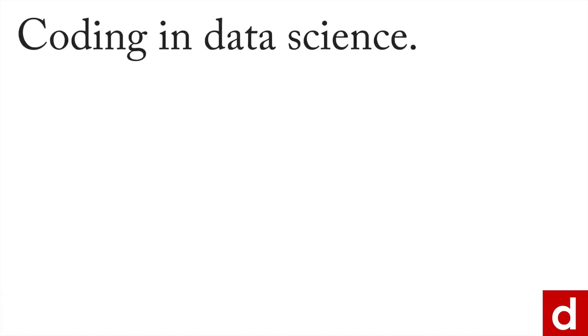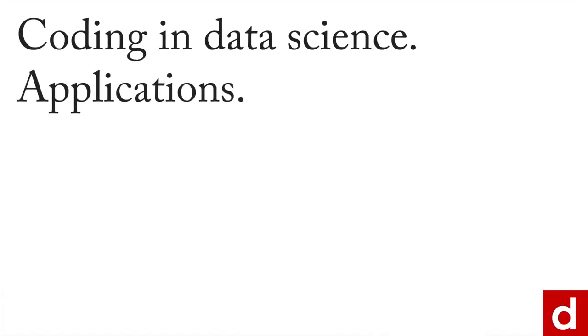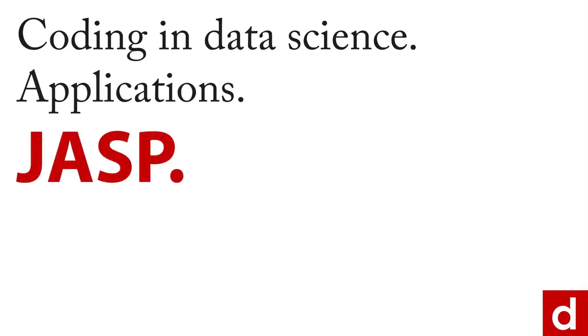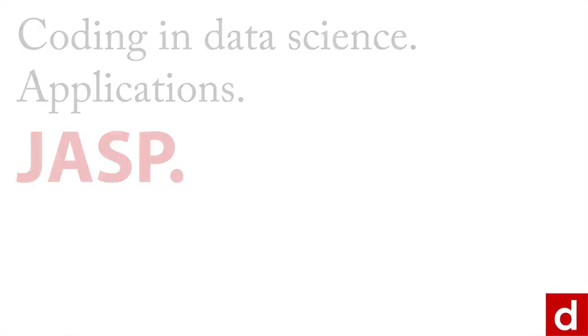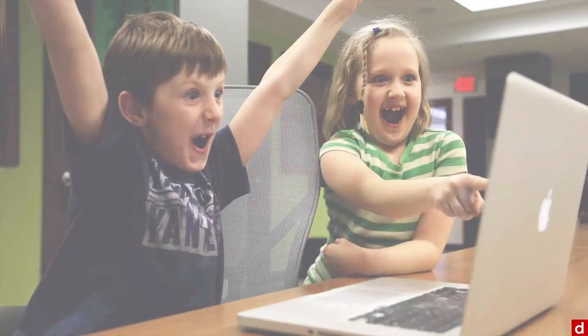I want to take a look at one more application for coding and data science that's called JASP. This is a new application, not very familiar to a lot of people and still in beta, but with amazing promise. You can basically think of it as a free version of SPSS.